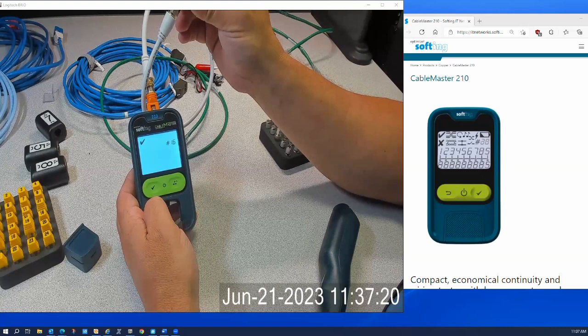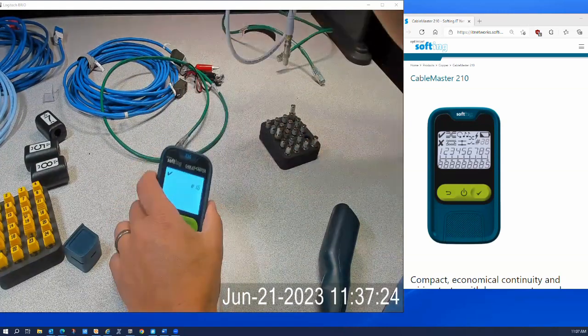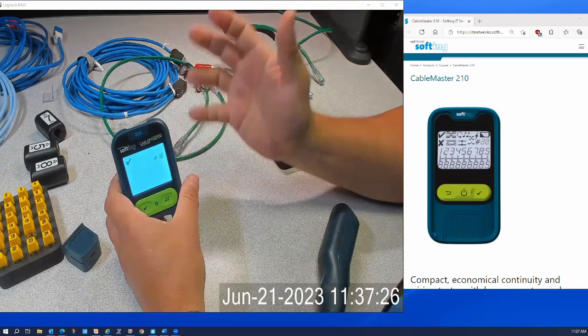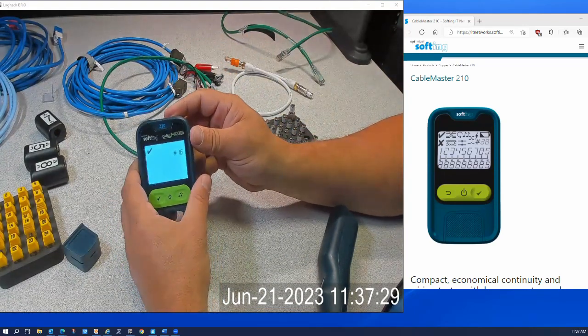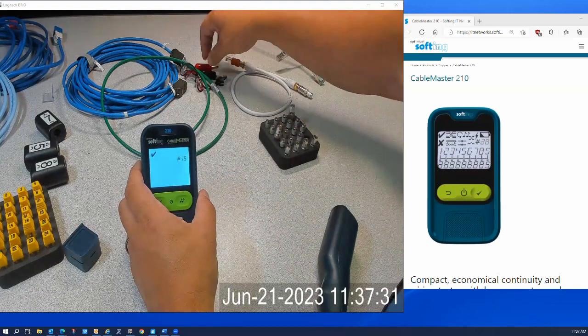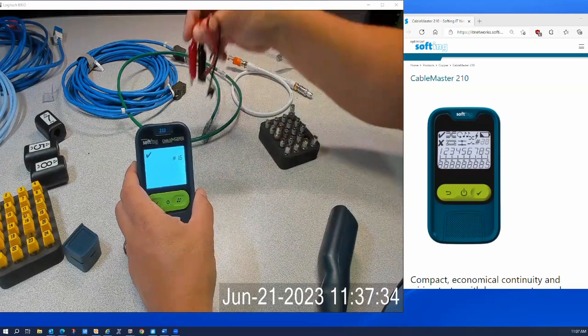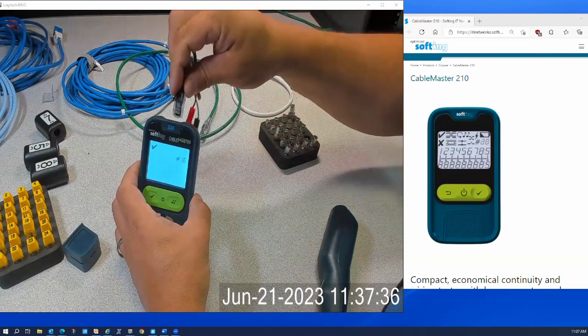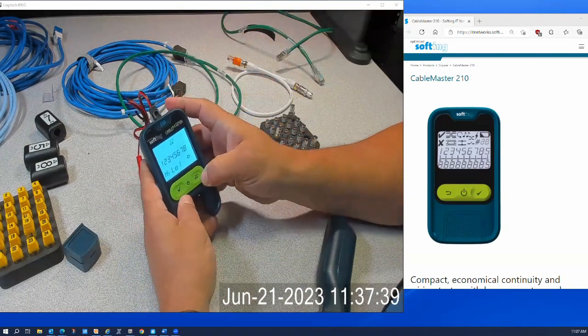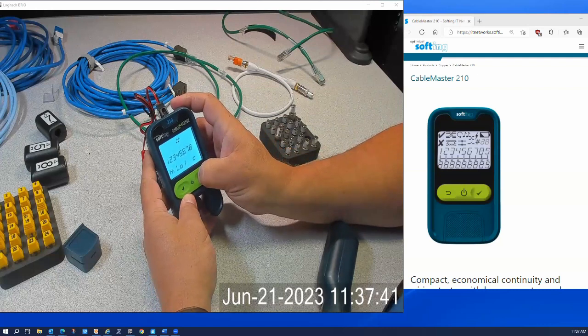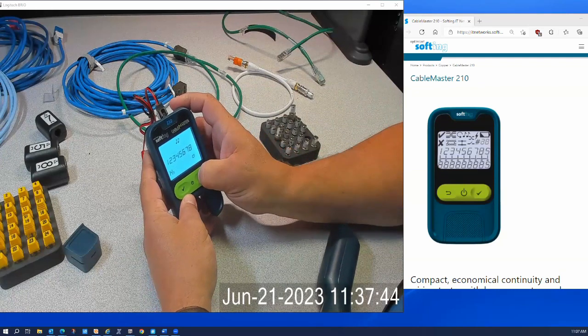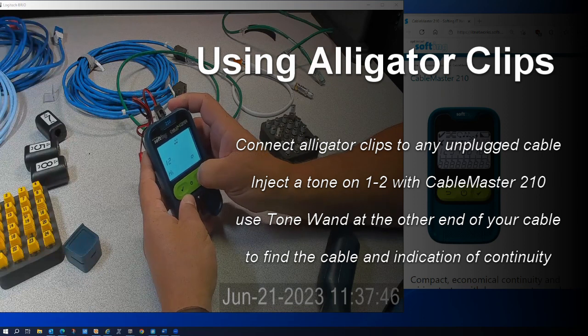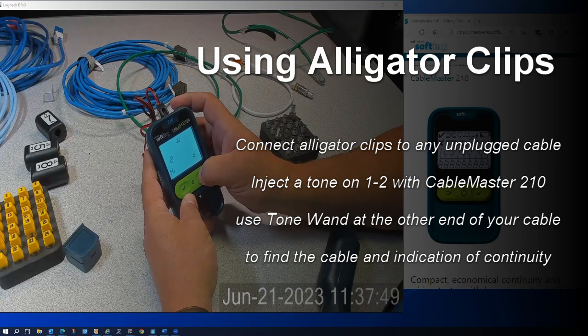So there's that. Now I can also, because I can generate tone on all four pairs or just an individual pair, pair one two, we've also got this alligator clip accessory, and I can generate tone on one two. Let's do that real quick. So now I'm generating tone on one two.